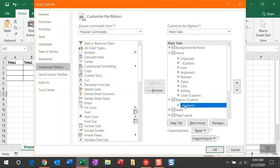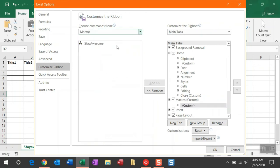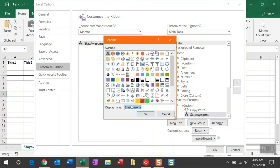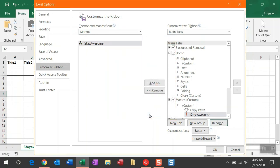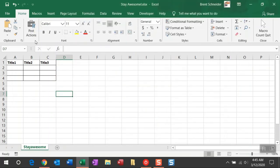And then I'm going to click the Custom group that I have out here. And now, from Popular Commands, we're going to drop this down to Macros. And I'm going to move over my Stay Awesome macro I just created. And I'm just going to quickly rename this. Let's just go ahead and put a space in here. And I'll change the title and the image. And click OK.